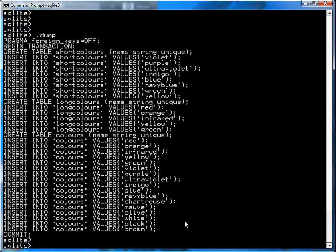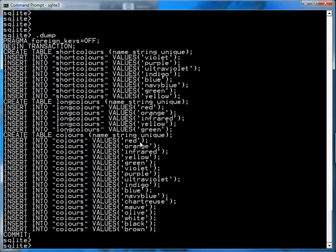We have three tables. The first is short_colors, which has violet, purple, ultraviolet, indigo, blue, and so on. Then we have long_colors with red, orange, infrared, yellow, and green. Notice that yellow is common between the two tables. And in the colors table, there are a whole bunch of colors, some of which are in common with the other tables.